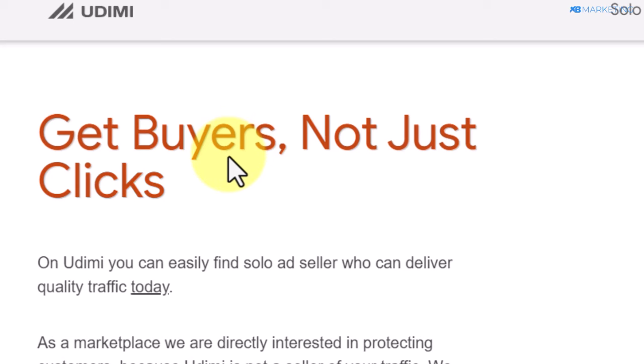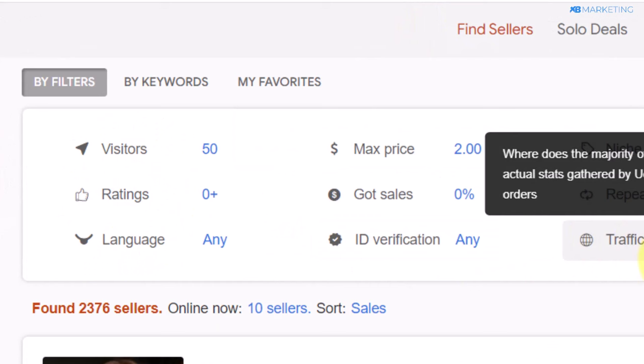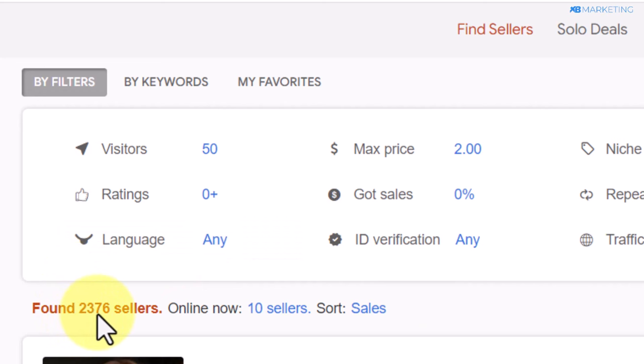Once you create an account, your dashboard is going to look like this. The next thing you want to do is go over to the section that says find sellers. Once you do that, you are going to see a lot of sellers that are currently available — over 2,000 sellers are currently available on this platform.